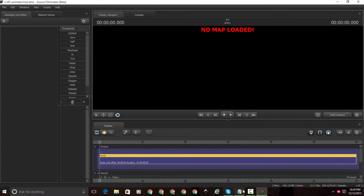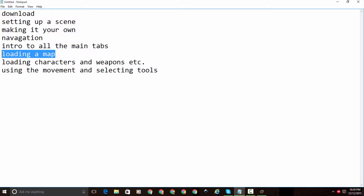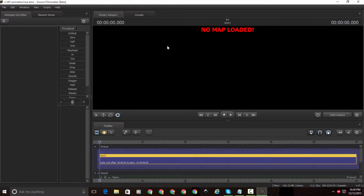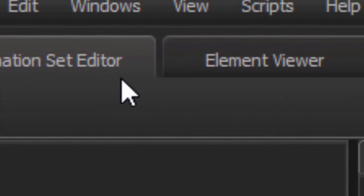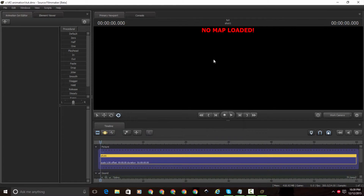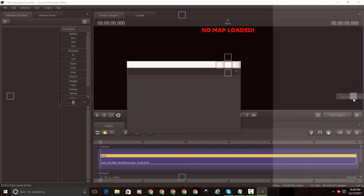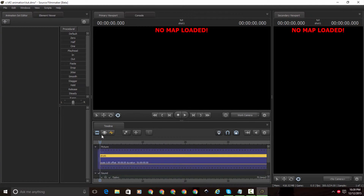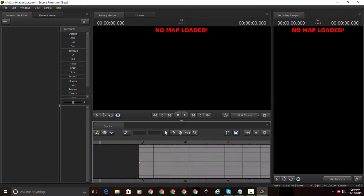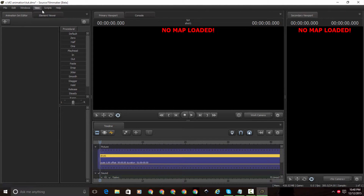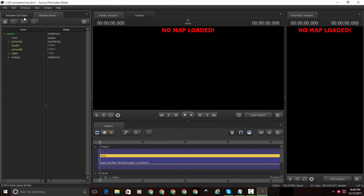After that, I'm going to give you an introduction to all the tabs. The main tabs you're ever going to use in Source Filmmaker are the Viewport, the Animation Set Editor, the Element Viewer, and the Timeline. Sometimes if you're doing complex animation, you might use the Secondary Viewport — go to Windows and click on Secondary Viewport. The Viewport is where you can see your camera and move around. The Timeline is where you animate stuff. The Animation Set Editor is where you manage all your models. The Element Viewer is where you change names, make things invisible, or even delete a bone of a character.